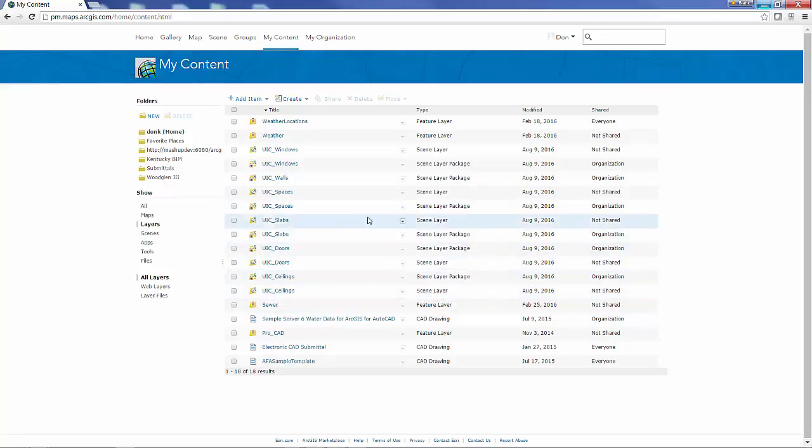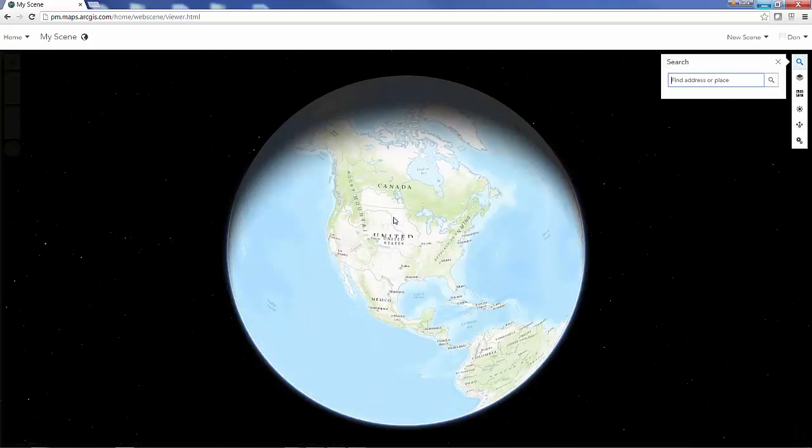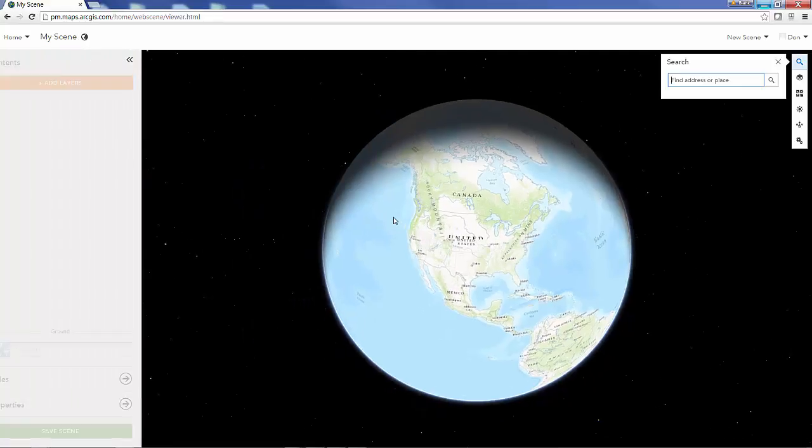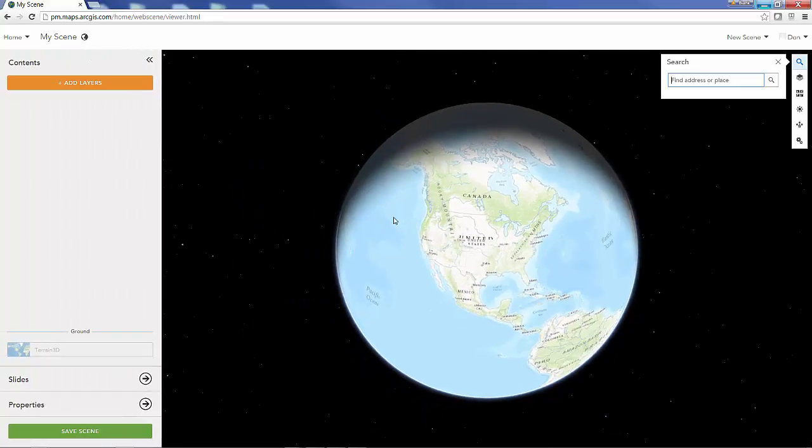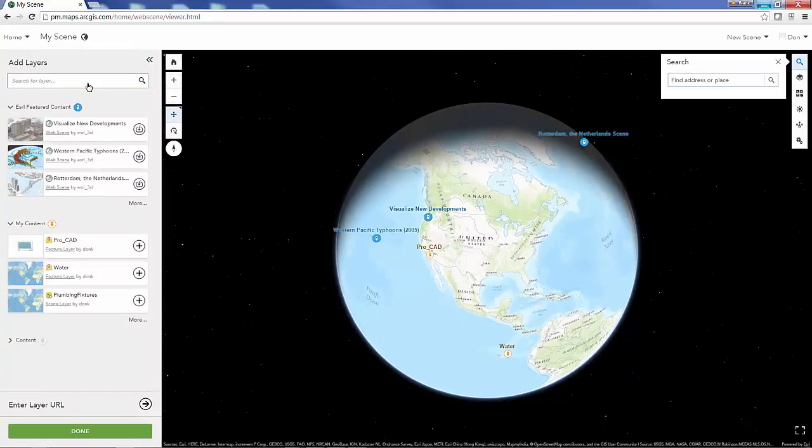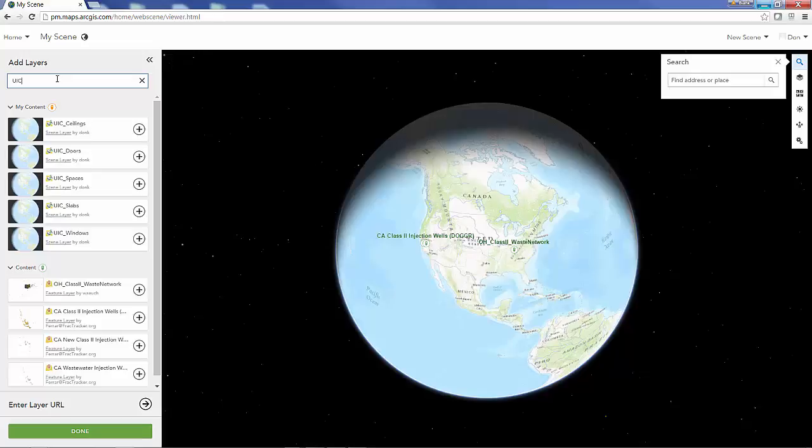Next, I've successfully generated scene layers from my packages. I can add them to a web scene here in ArcGIS online. I'll go through the modify and then add layers, I'm going to search my content for these layers that I just generated and I'll go ahead and add them to my scene.